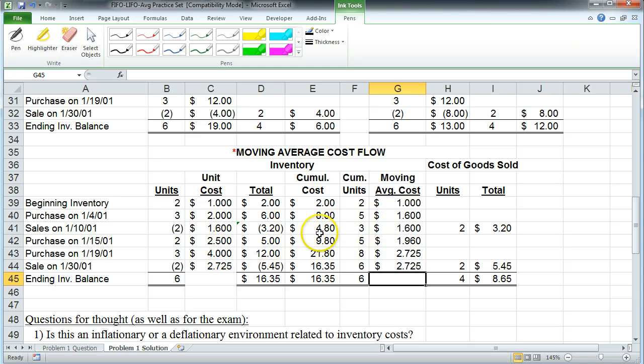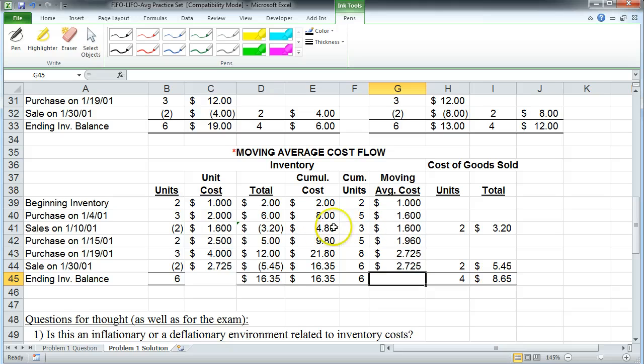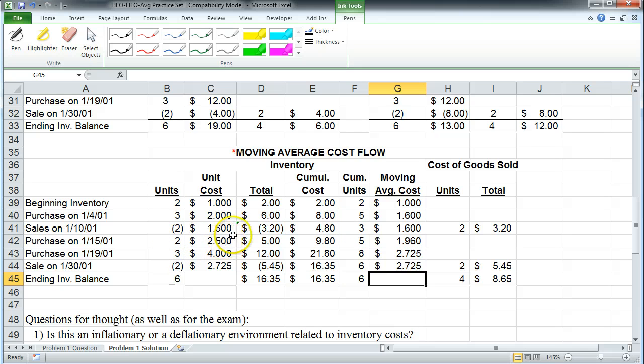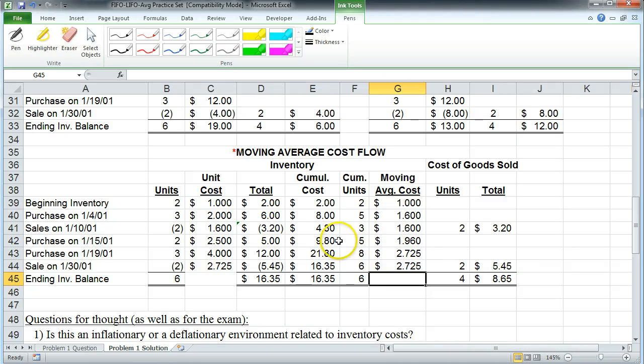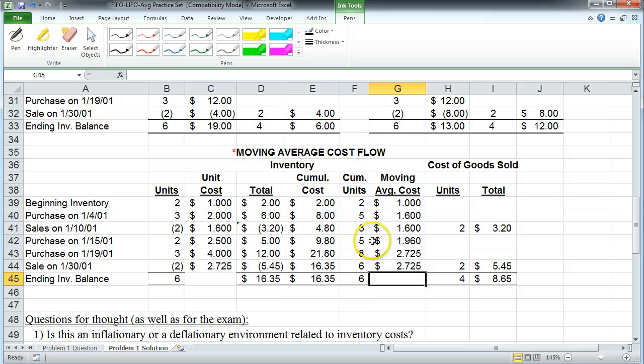So we're sitting here with three units, $1.60 each, total cumulative cost of $4.80. We bring in two more units at $2.50 each. Once again, you're going to see that this is going to pull up the average, isn't it? You bring those in, that increases the cumulative cost by $5.00. We're now up to $9.80, total cumulative cost. The total cumulative units was the three we used to have, plus two, we're up to five. The moving average cost is the $9.80 divided by five, $1.96.